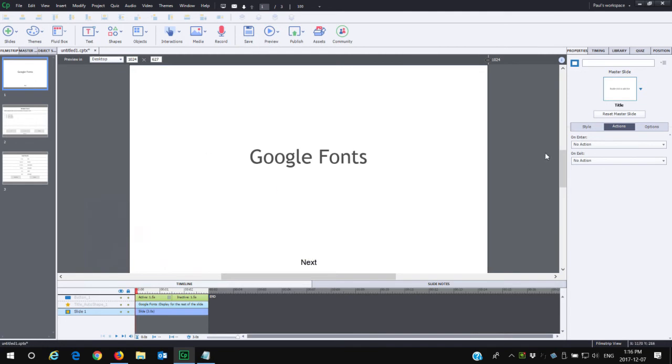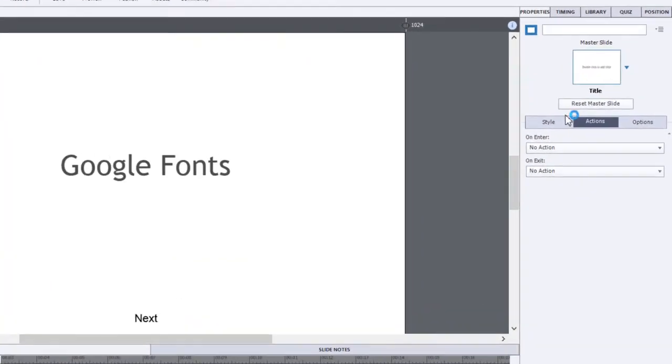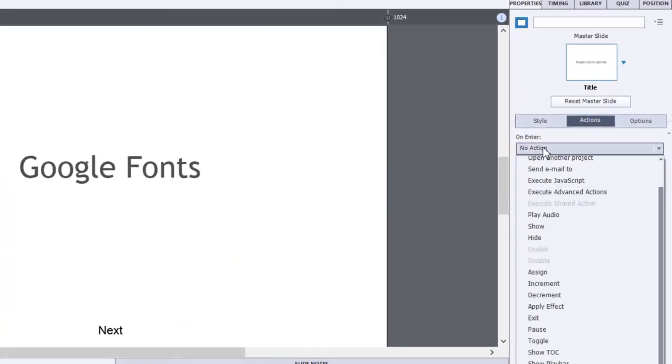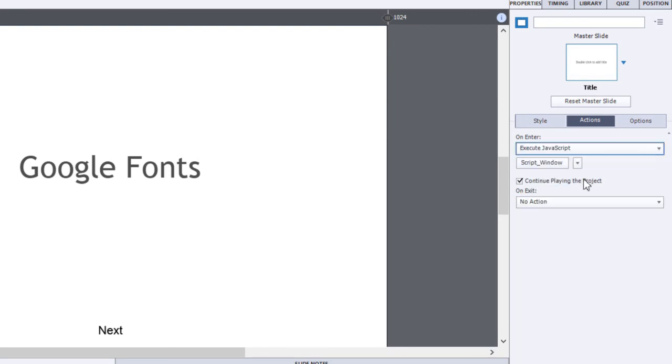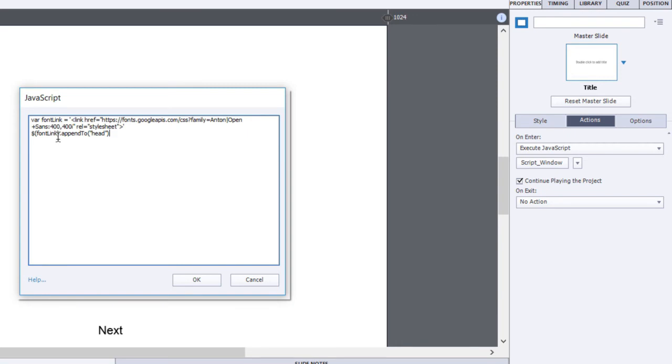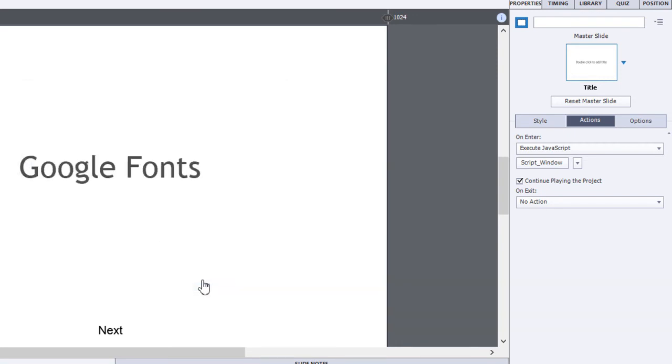we're going to go to the slide properties panel under the actions tab, and we're going to select on enter execute JavaScript. Now we're going to open the script window by clicking on the script window button, and we're going to paste that code into the window and click OK.